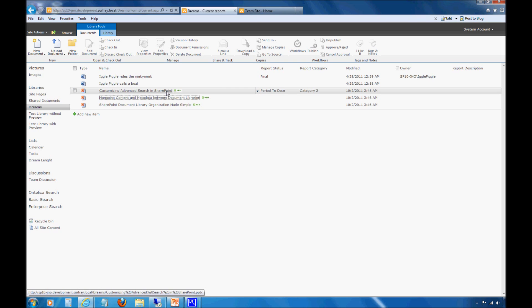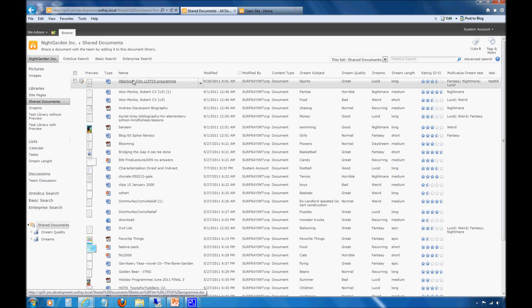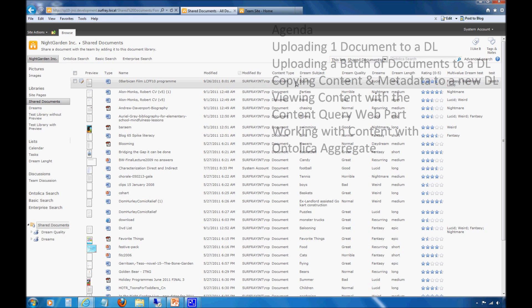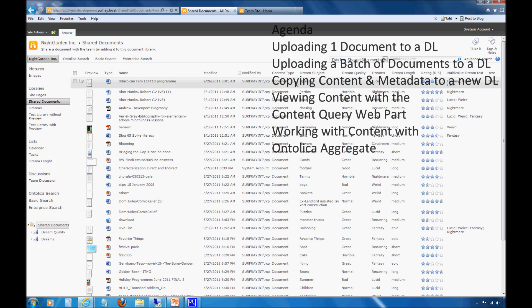Now let's take a look at how to migrate content from one SharePoint document library to another. We saw that the Shared Documents library has a lot of various different metadata in it. Maybe I want to preserve that metadata and move it into a new document library. Maybe I need a copy for storage purposes, for compliance, or to share with an additional team so each team can manage their document libraries independently.